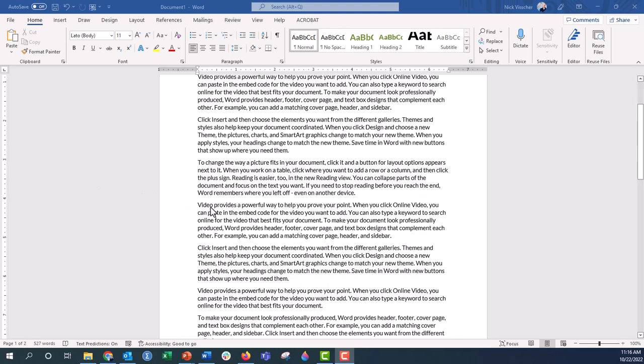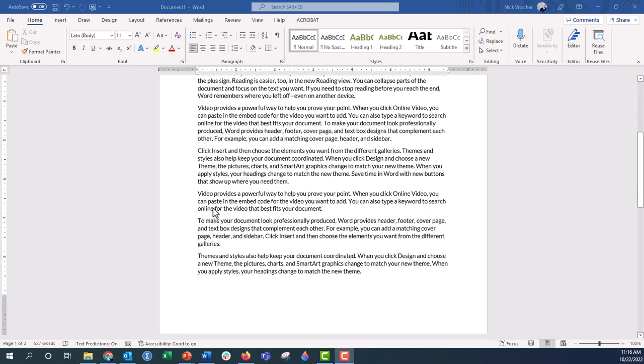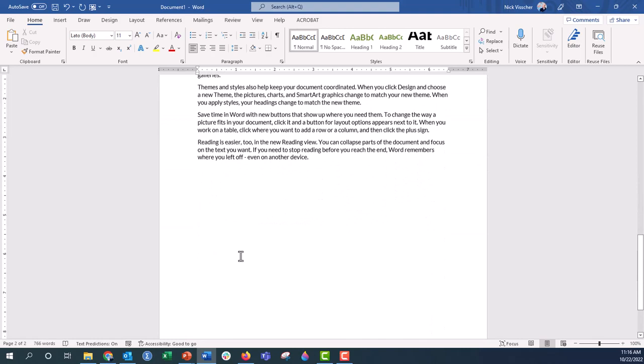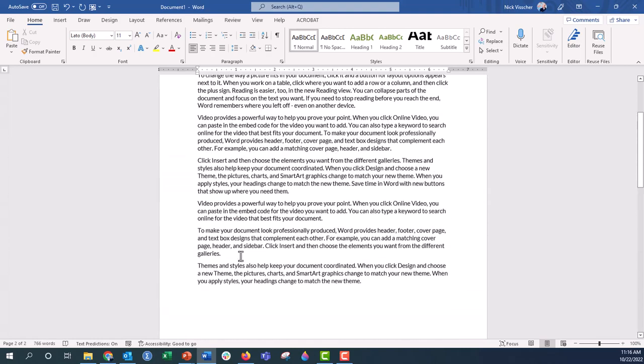The other thing is, if you add text, let's scroll down here, and once you start adding text, I'm going to go ahead and add some placeholder text here. Equals rand, open parenthesis, close parenthesis, and push enter. Once you get that, it goes on to a second page here.